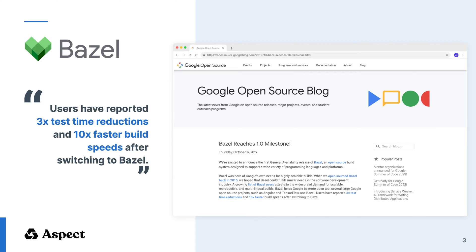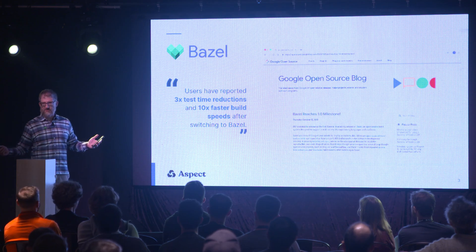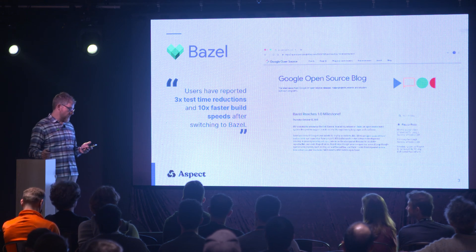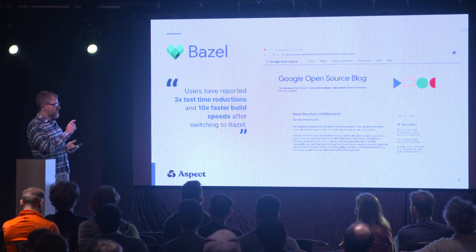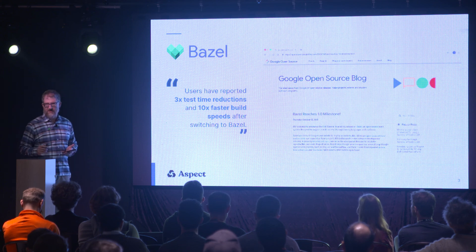I want to start out this talk by taking us all the way back to the beginning — Bazel 1.0. This was the blog post, and I've highlighted a little quote here: 'Users have reported 3x test time reductions and 10x faster build speeds after switching to Bazel.' Well, that sounds great. The keywords here are 'users have reported,' and that's the part I want to talk to you about today.